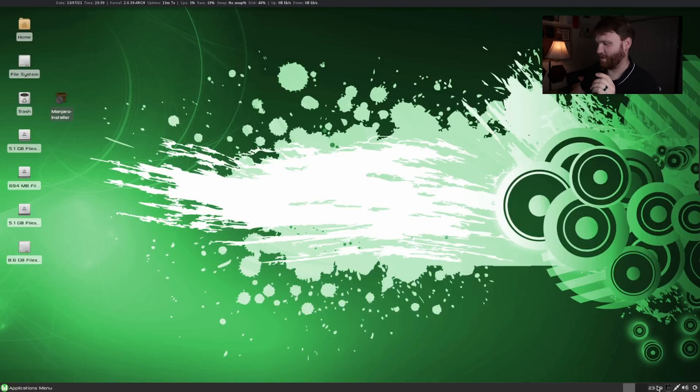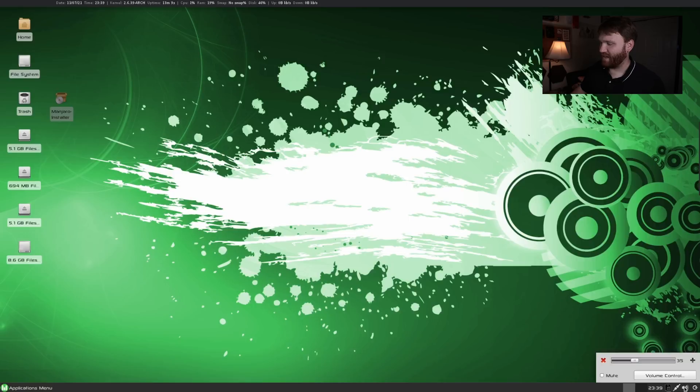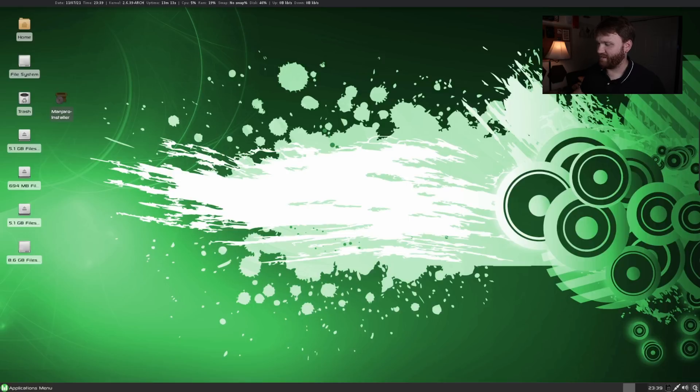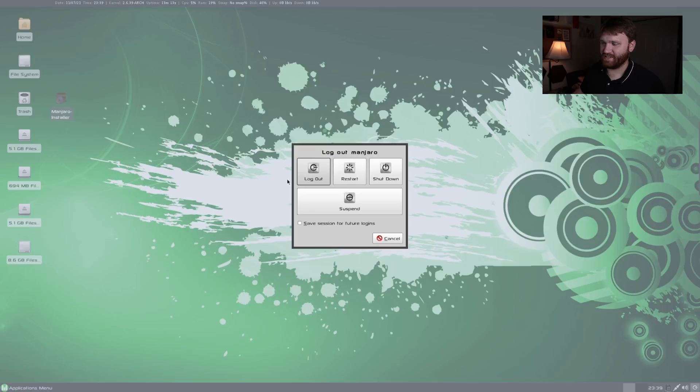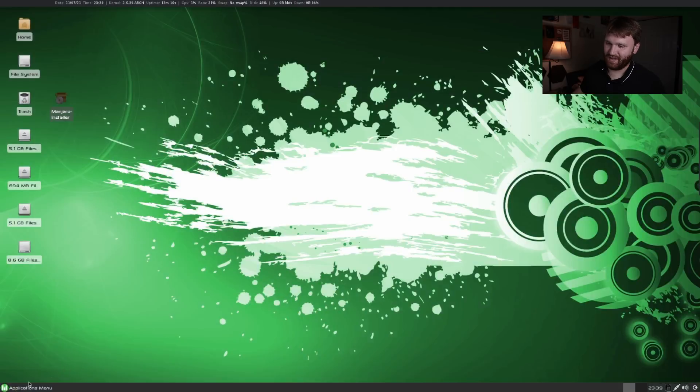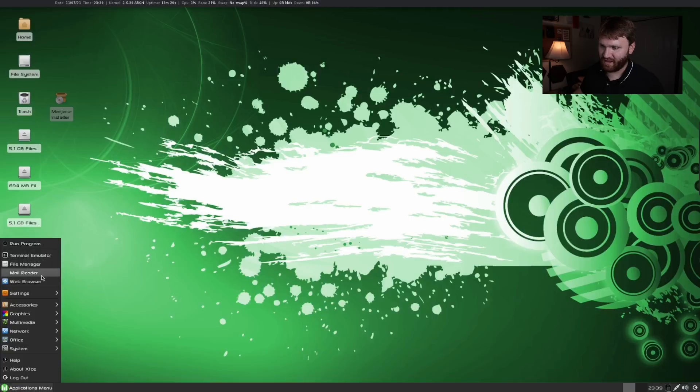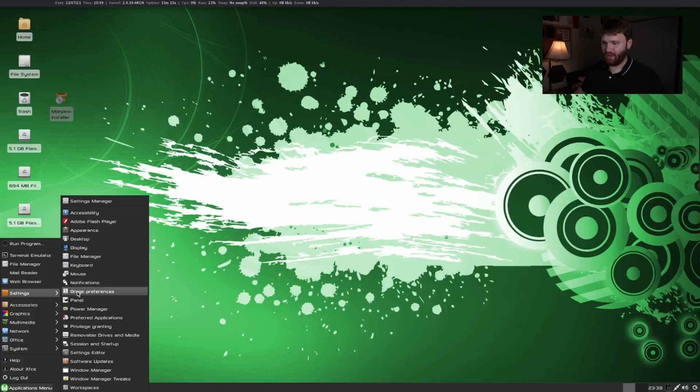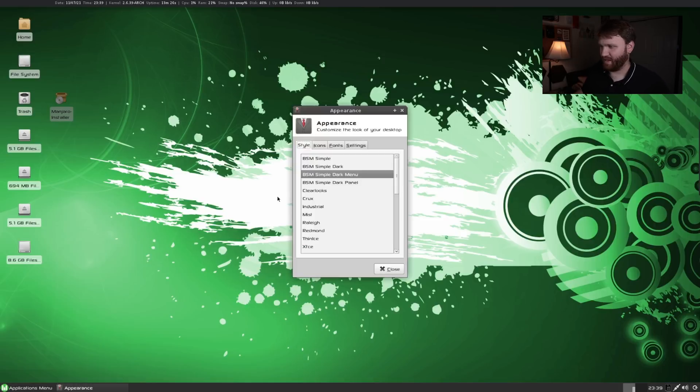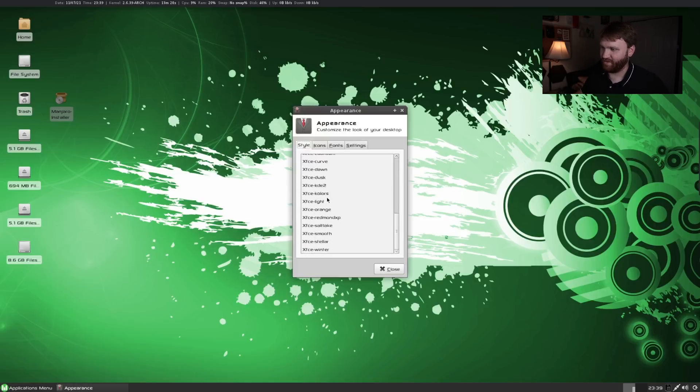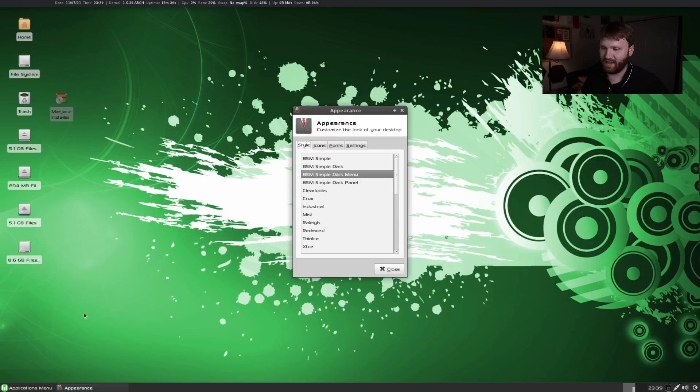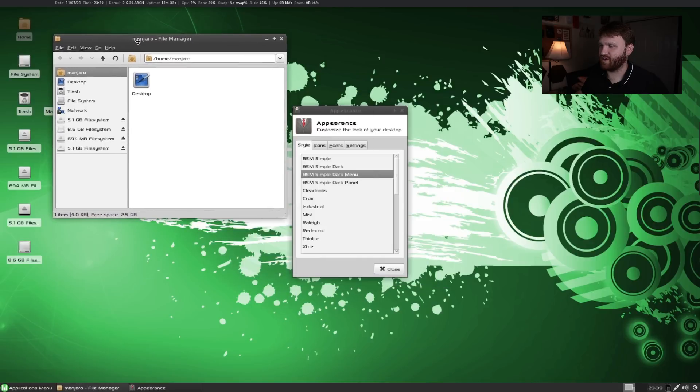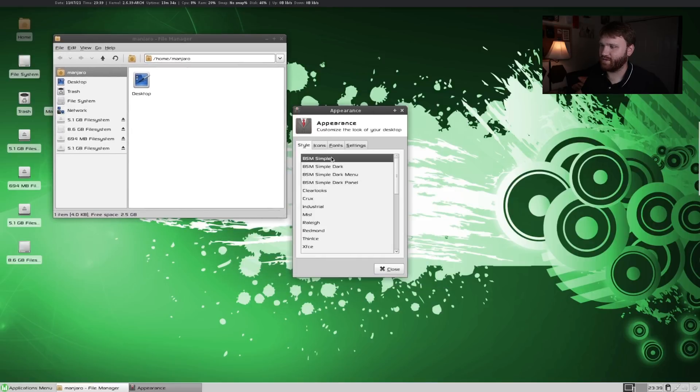Down here basic XFCE stuff. We have our different workspaces so you can switch between those. Down here is where you can control your volume, your networks, and shut down the system if you need to. There's more applications, web browser, file, mail reader. You can use run program. You have all your different settings here. We have appearance and you can change everything to exactly what you'd like.